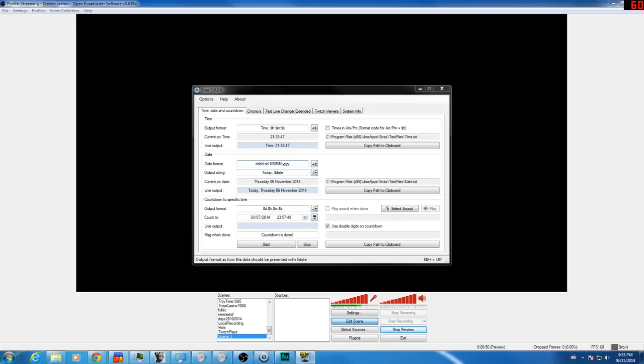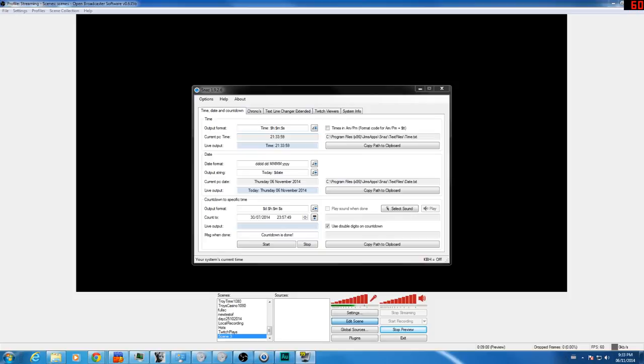Now the first thing you'll need to do is download Snaz, as you see right in front of me. This is Snaz. I'll make sure to have the link below in the description if you need that. And of course you'll need OBS. This is not a tutorial on how to set up OBS, so I'm sorry you came to the wrong place.